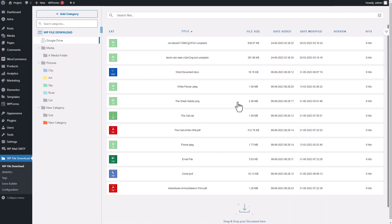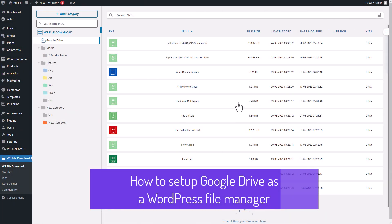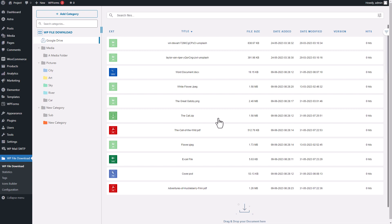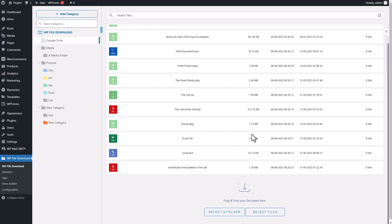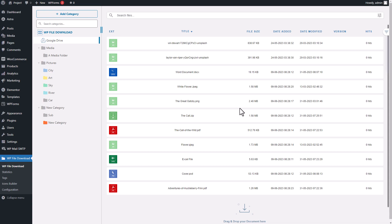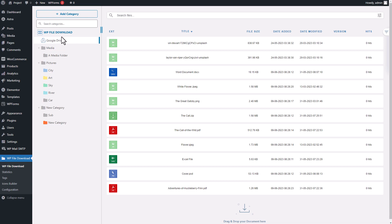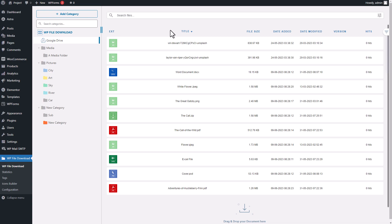Hey everyone! I'm really excited to share something amazing with you today. It's a fantastic add-on for our file manager WP File Download plugin. It basically works as an extension for WP File Download, allowing you to sync files from your cloud storage providers and manage them within your WordPress file download. This tool is incredibly powerful and useful, and the best part is it's super easy to use.